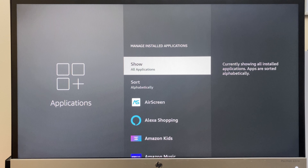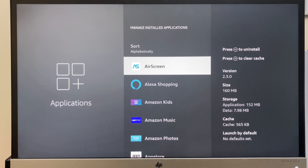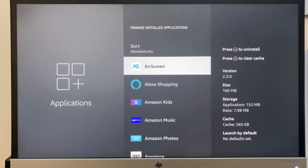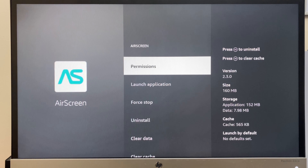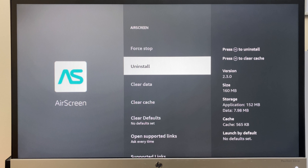Here you'll see a list of your apps and they're currently sorted alphabetically. So the app you want to uninstall, simply highlight it, click on it, come down the list and uninstall.